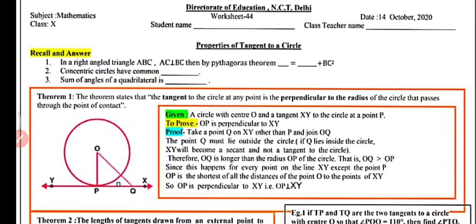Hi everyone, welcome to my YouTube channel NCRT Math Sub. Today in this video we will do worksheet number 44 for class 10, subject mathematics. In this video we are going to learn about the properties of tangent to a circle.